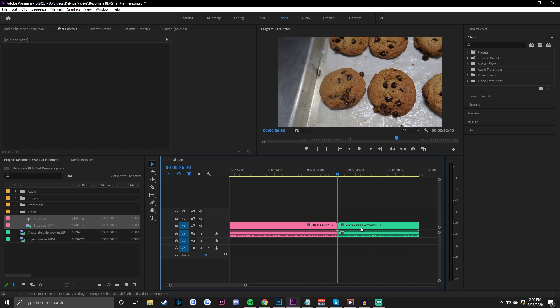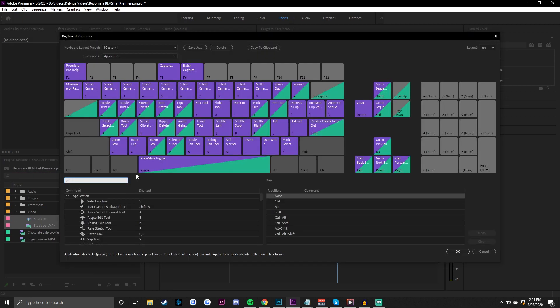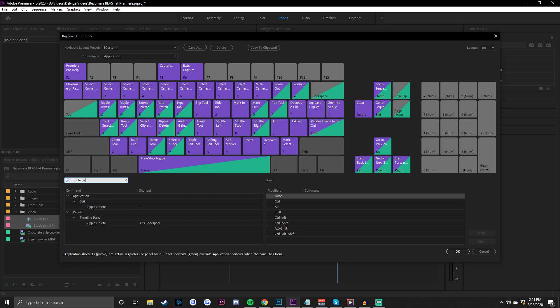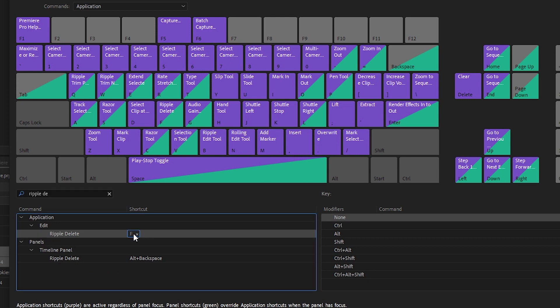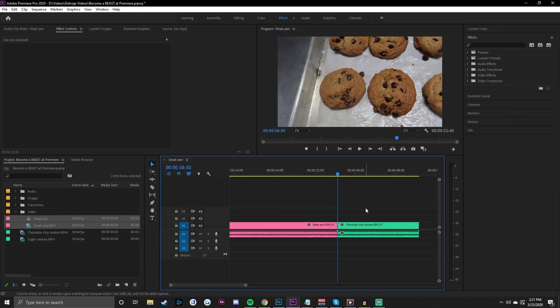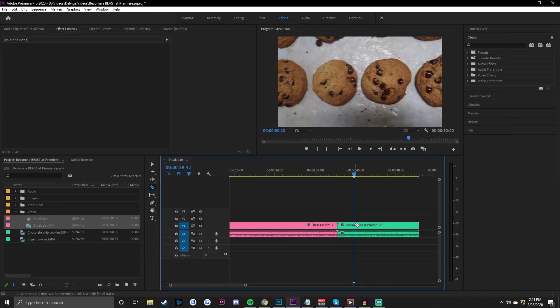That's something a lot of people already know, but what people don't do is bind a keyboard shortcut directly for Ripple Delete. If we go to Edit > Keyboard Shortcuts, I personally have my Ripple Delete bound to F. I recommend you guys do this too — I don't have a specific use for F in Premiere, so if you want to use the same key, just type it in the shortcut window.